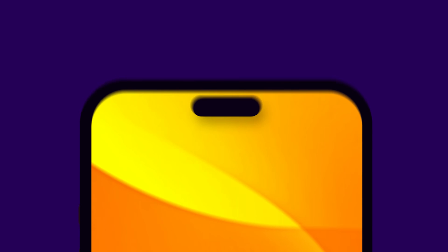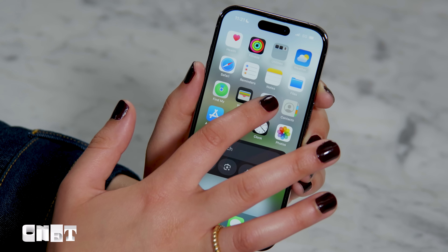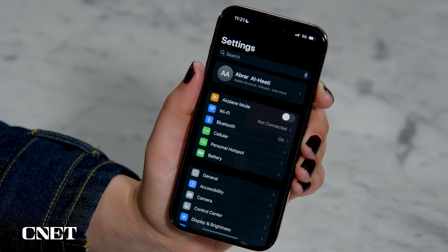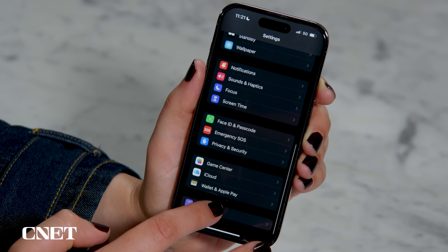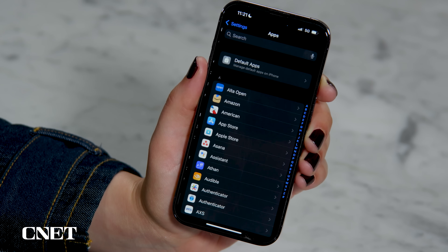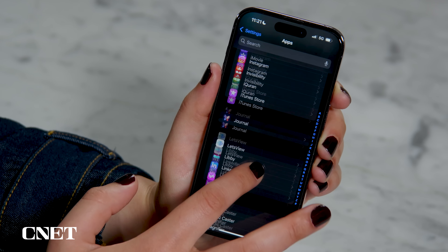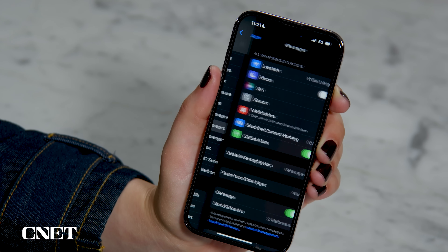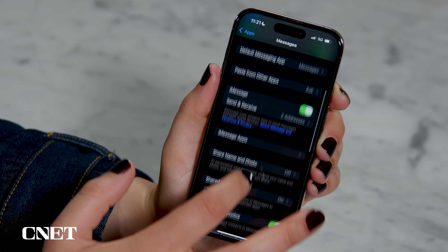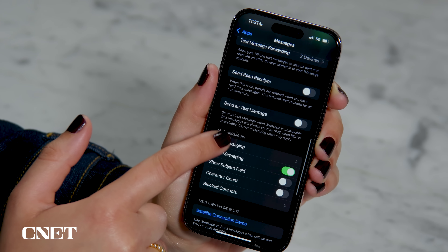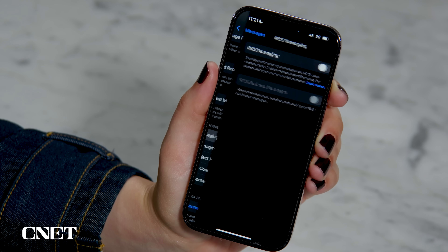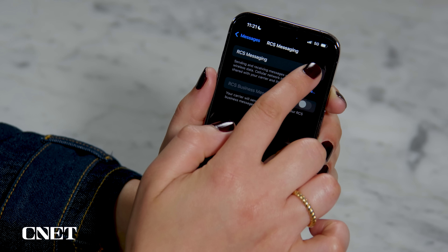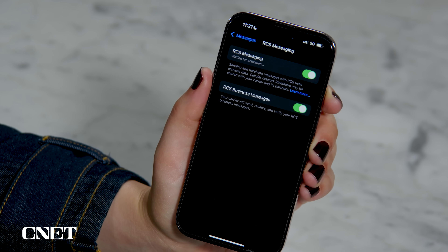To turn on RCS on the iPhone, first make sure you're running iOS 18 or later. Then go into Settings, click on Apps at the bottom, and then scroll down to Messages. From here, go down to where it says Text Messaging and tap RCS Messaging. Make sure that toggle is on. This should be on by default, but you can make sure that's the case, or you can turn it off if for some reason you don't want RCS enabled.